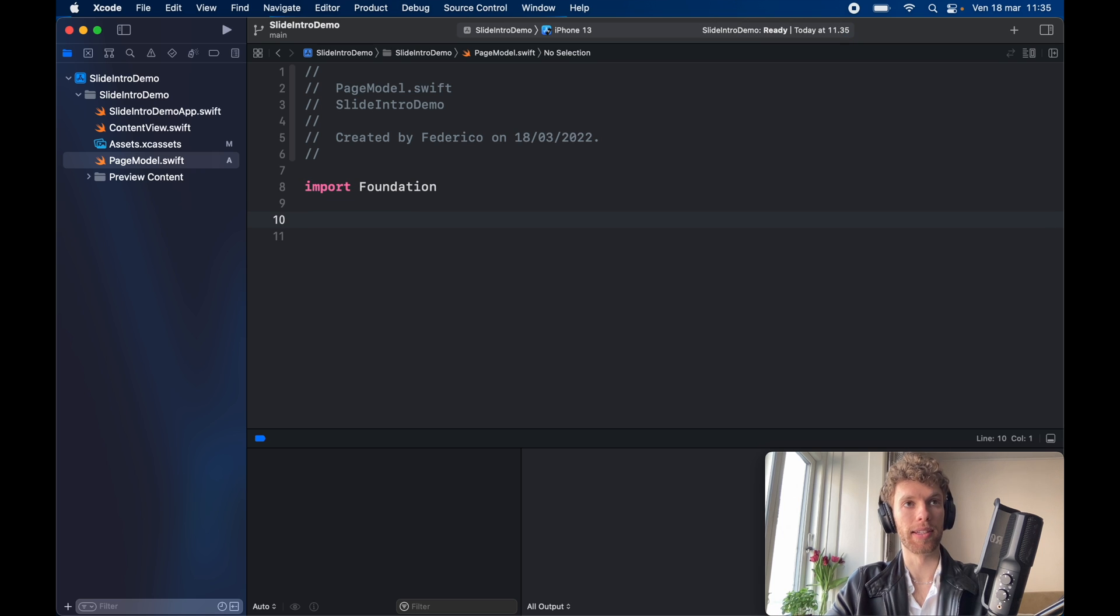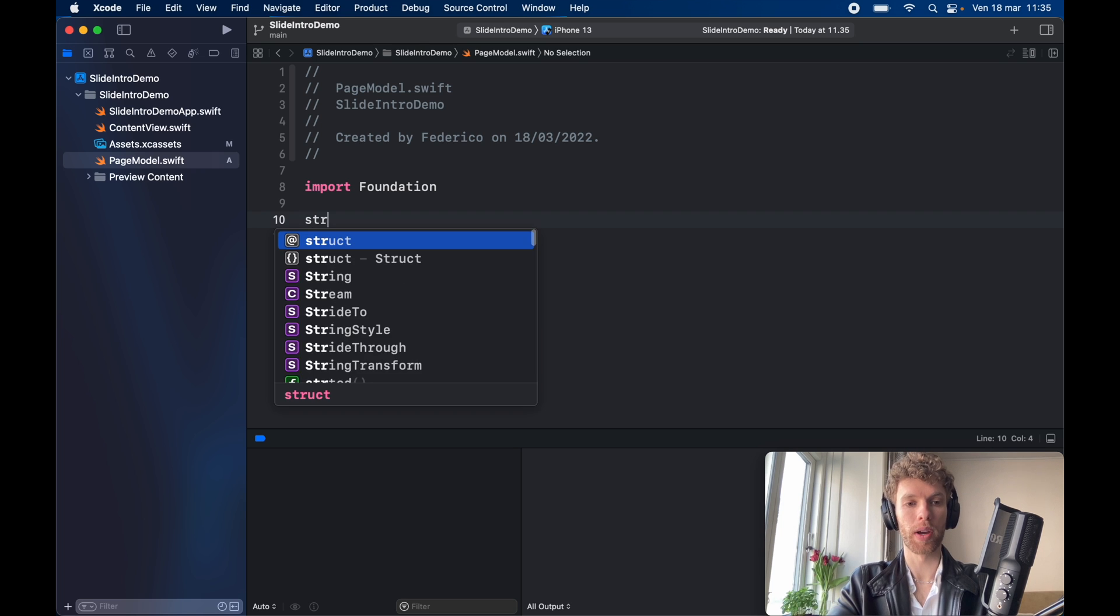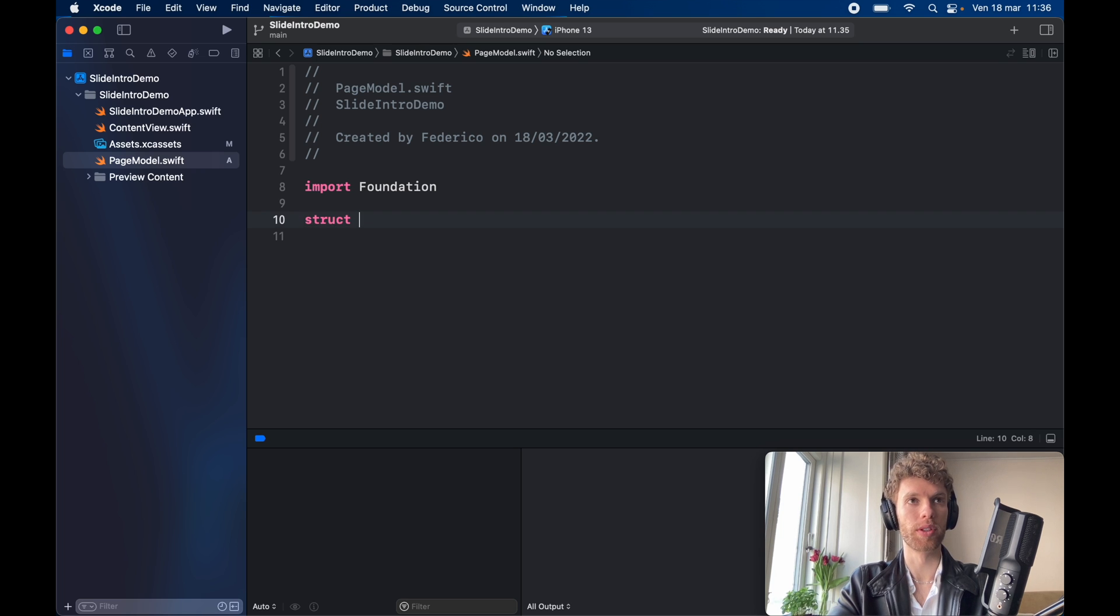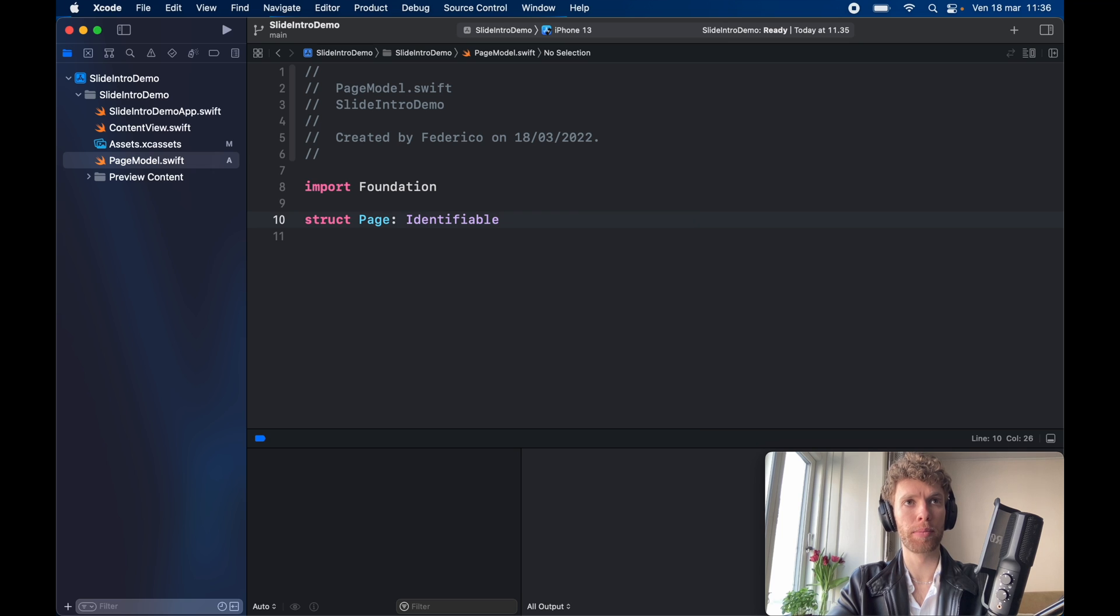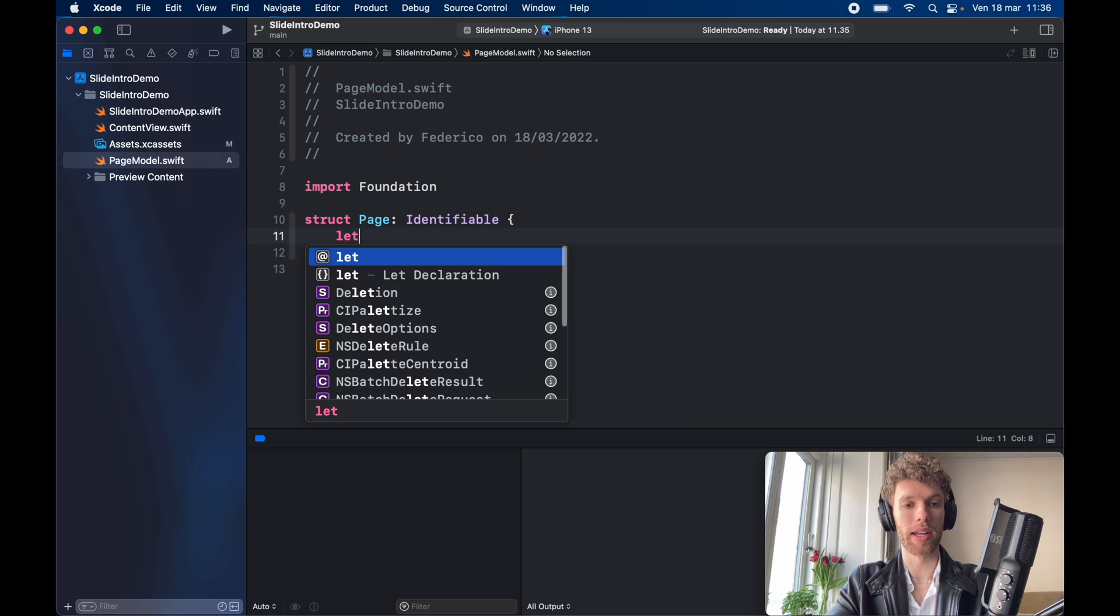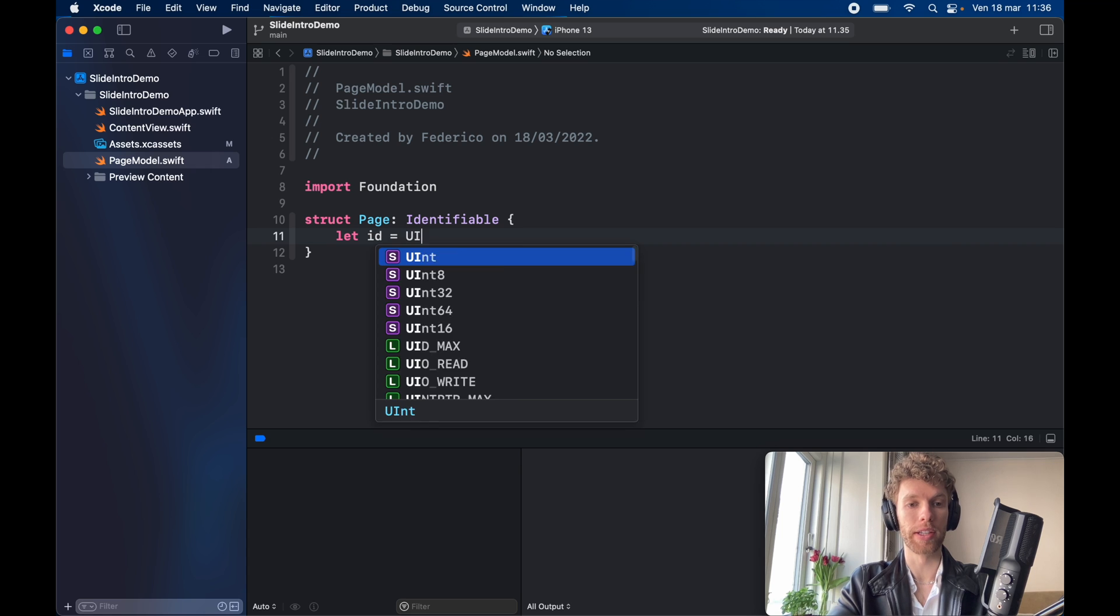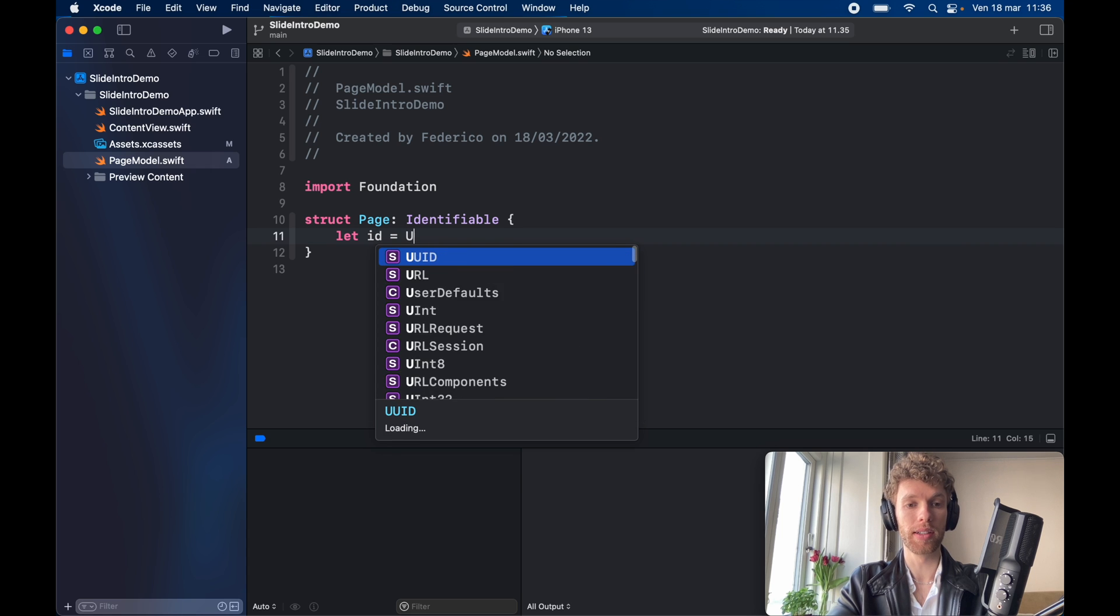So it's going to contain a title, a description, a image URL and so on. So first let's go ahead and get started with struct page which is going to be identifiable and we also want to go ahead and let the ID equal a UUID.